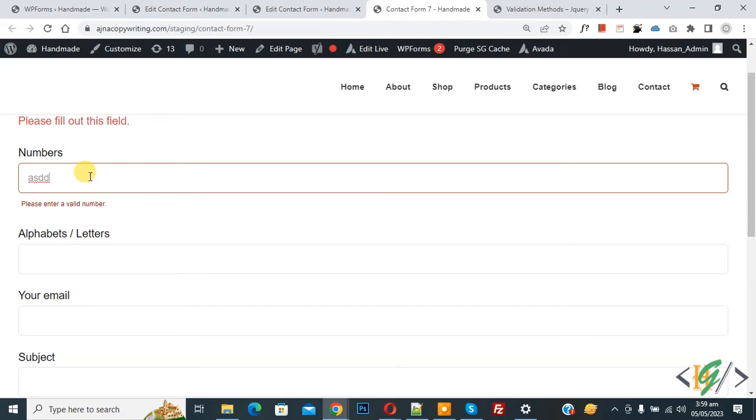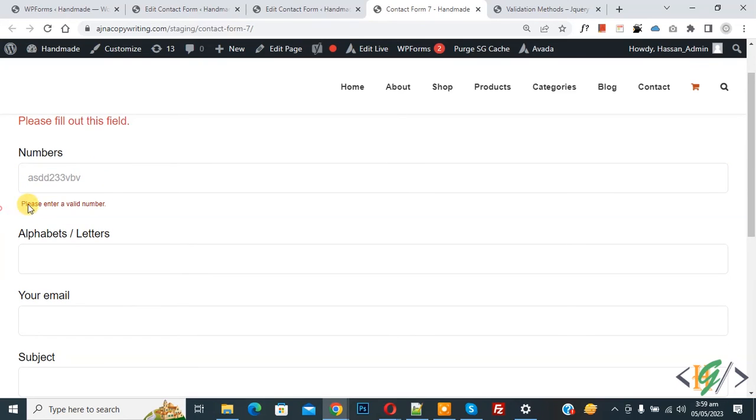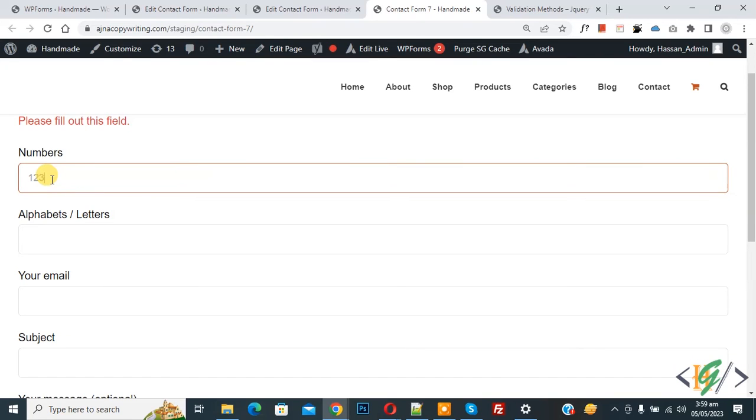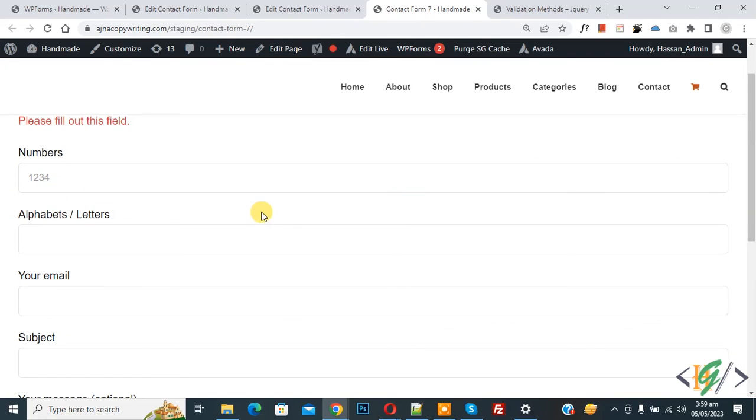Now enter number and alphabet mixed. You see the error again. Now just enter numbers. You see the error is removed. So in this way you can validate the number field.